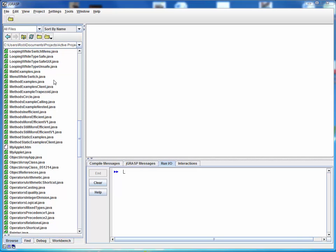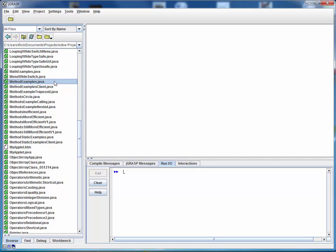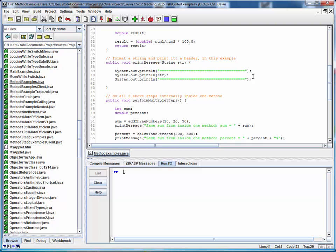This is a code walkthrough for the example files methodexamples.java and methodexamplesclient.java. Let's start by opening up methodexamples and taking a look at it in JGRASP.